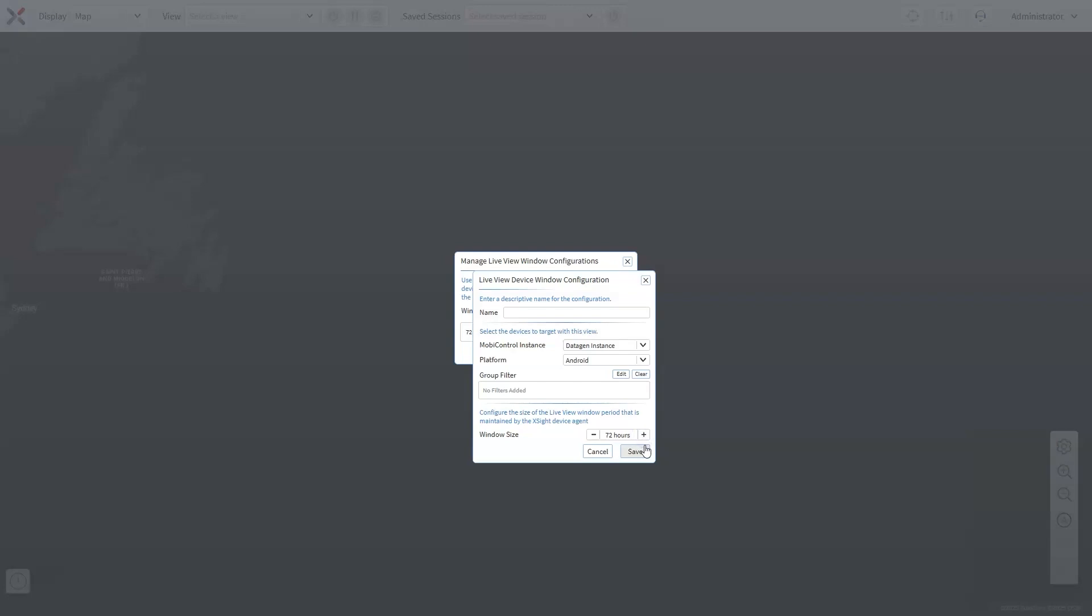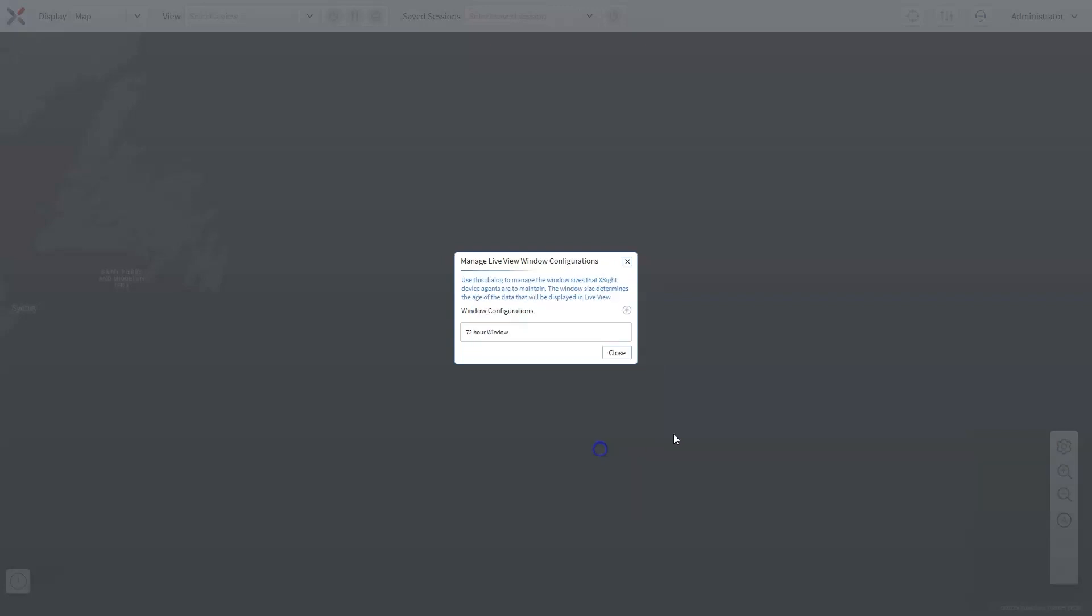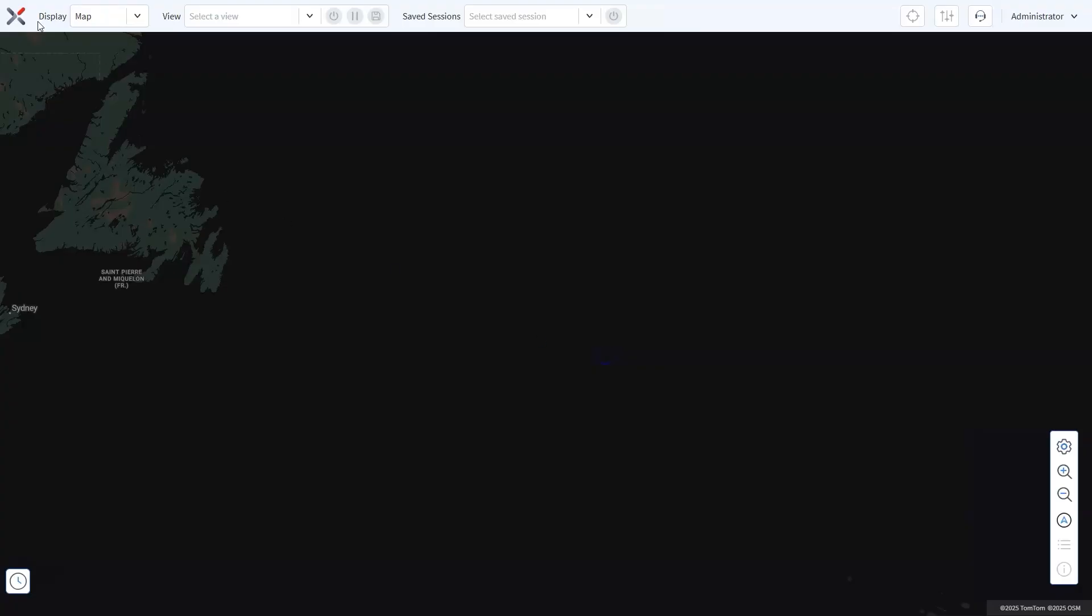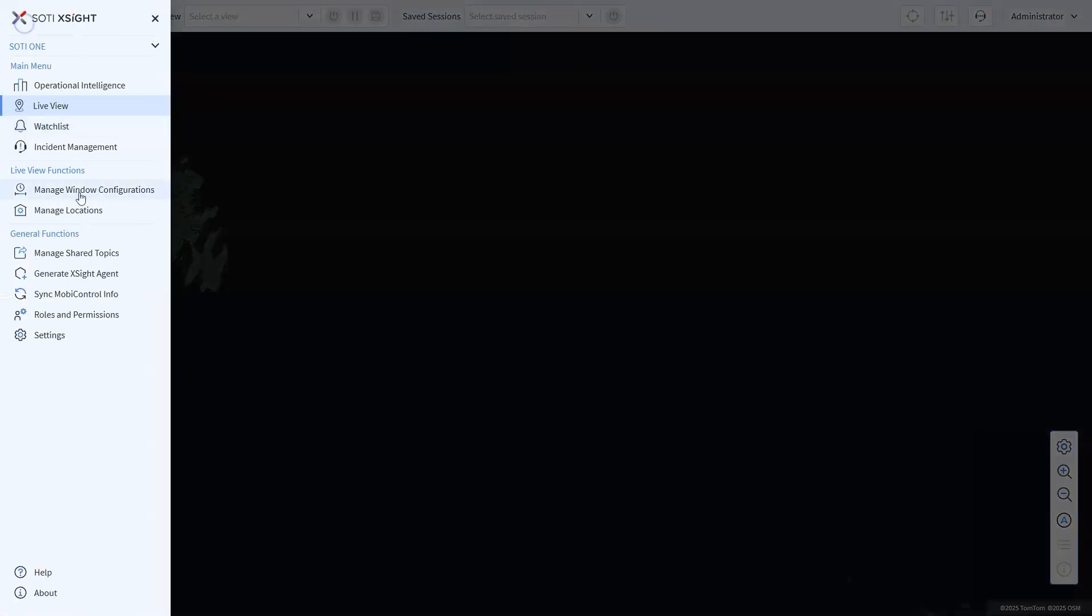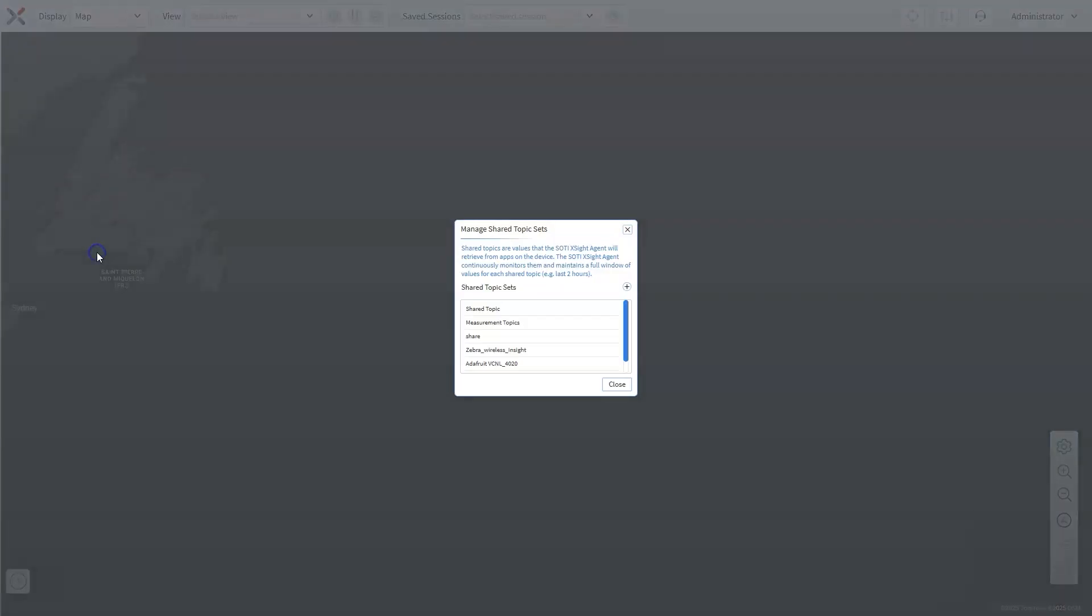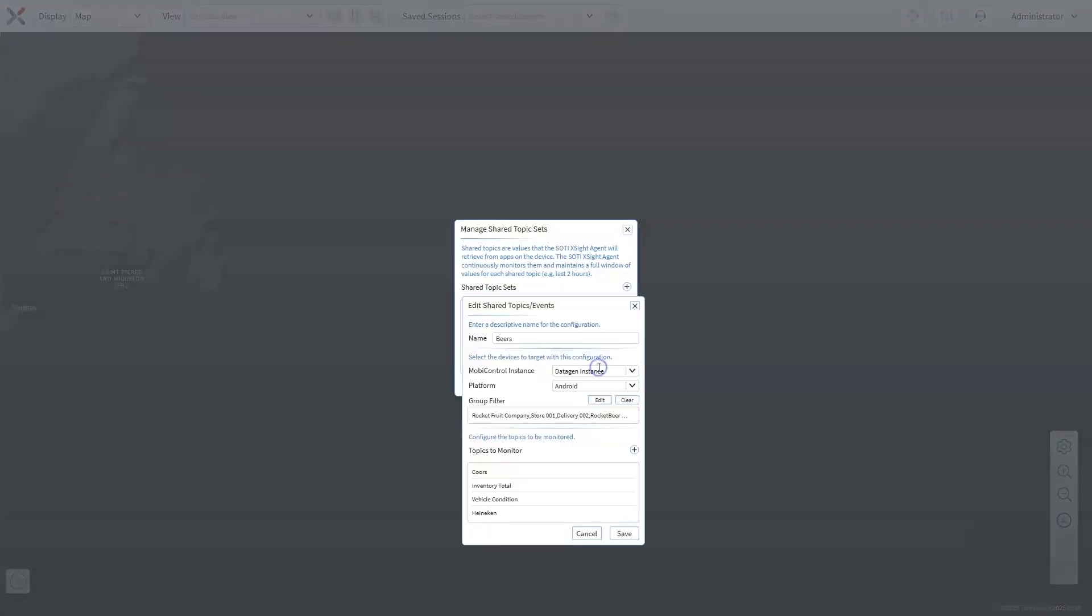This window also applies to standard device topics like cellular or CPU, which can be monitored by the SOTI XSite agent out of the box. The second difference is that shared topic bundles provide a way to group related topics for easy application across multiple views. For instance, let's say the operations team wants to monitor the number of items delivered, the vehicle speed, and whether drivers are staying on schedule.